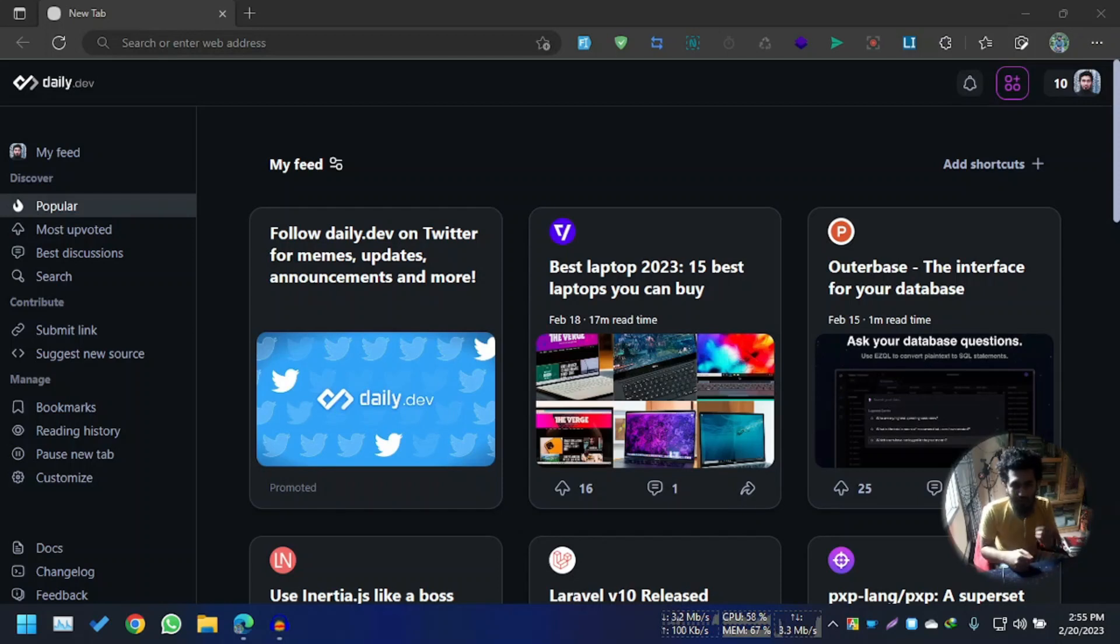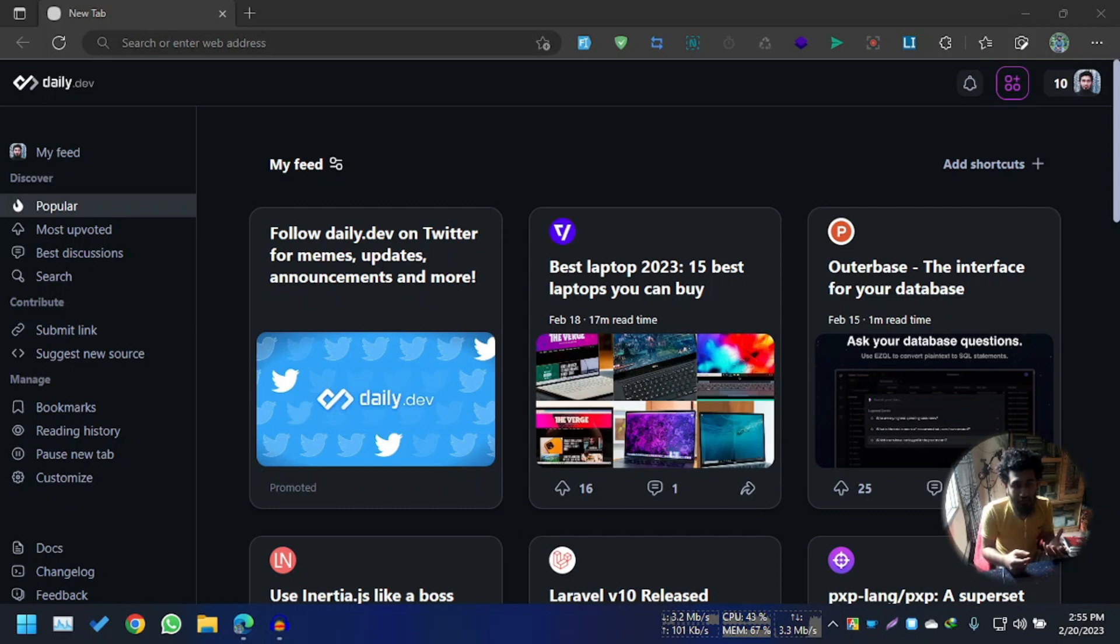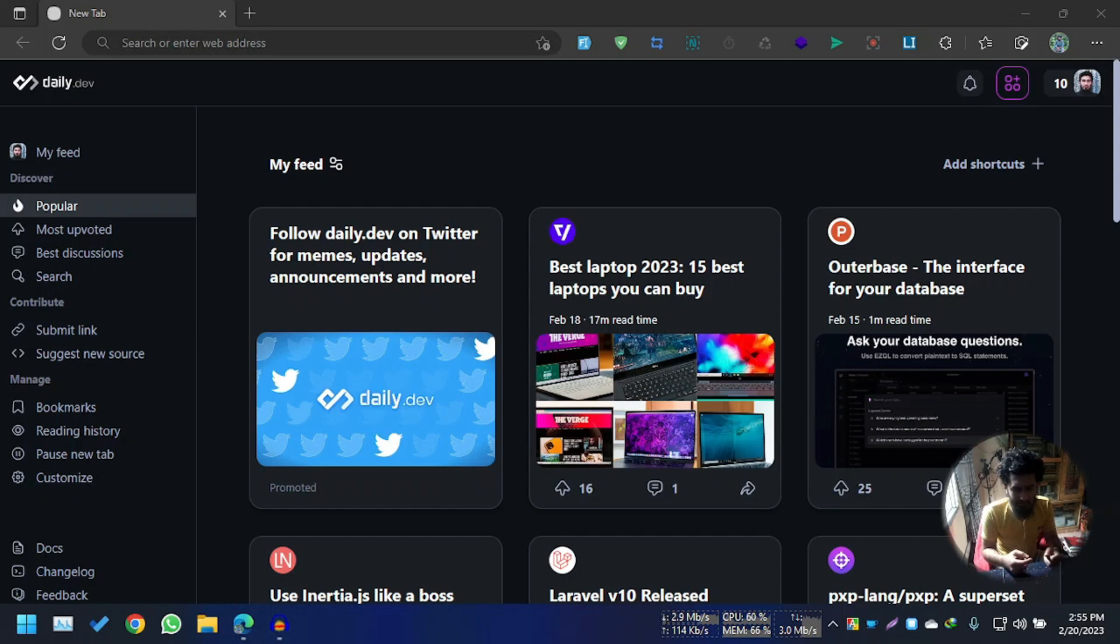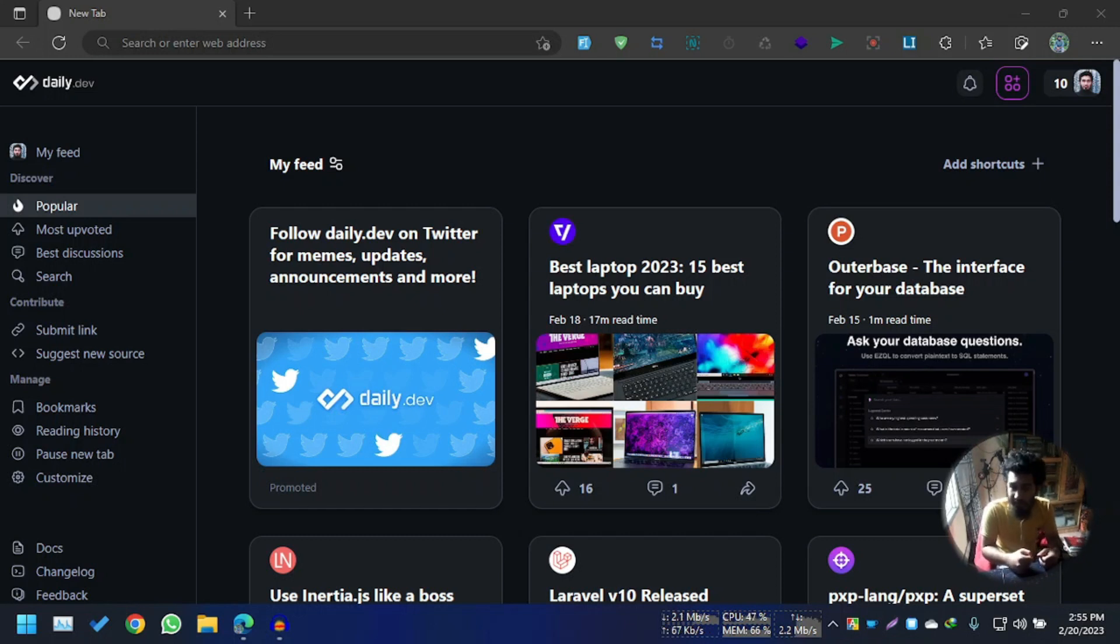Assalamualaikum, hello everyone. Today we are going to tell you and show you how to access Z-Library. You know, Z-Library was banned by the FBI.